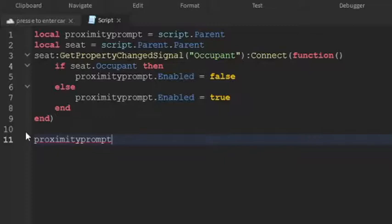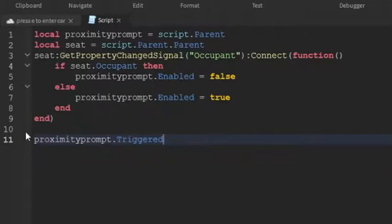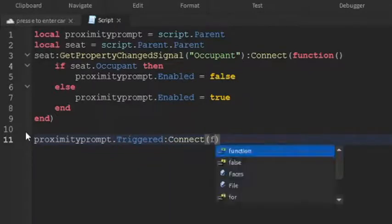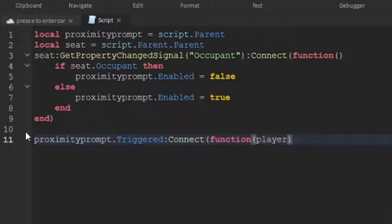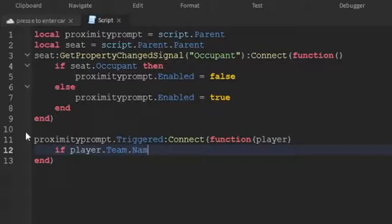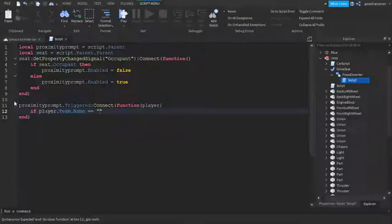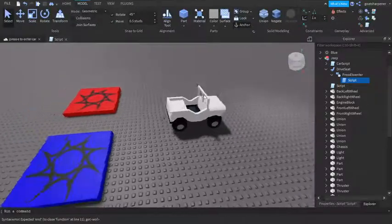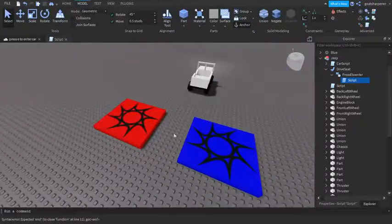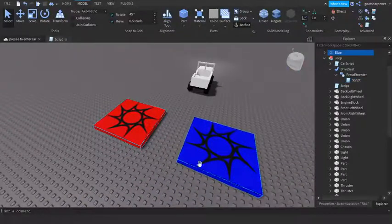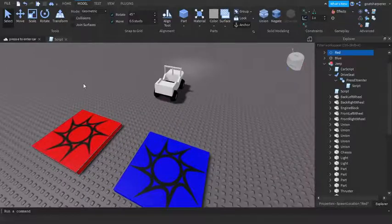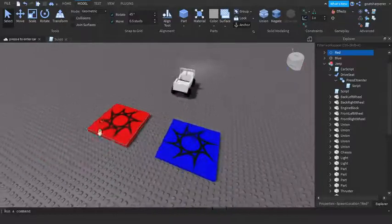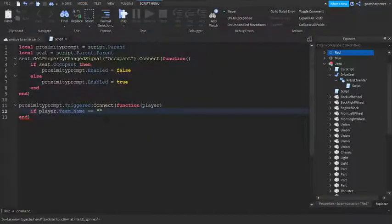And then we're going to go down two lines and we're going to write proximityPrompt.Triggered:Connect(function and then brackets. In here write player. And write if player.team.name equals equals to, and then this is where you're going to choose the team. So right now I'm just going to choose if you're on Team Red, then you can sit on the car. If you're not on Team Red then you can't.